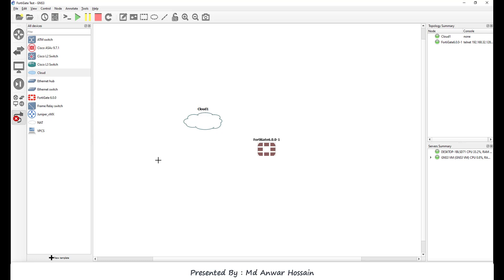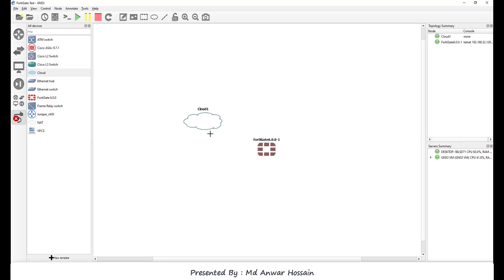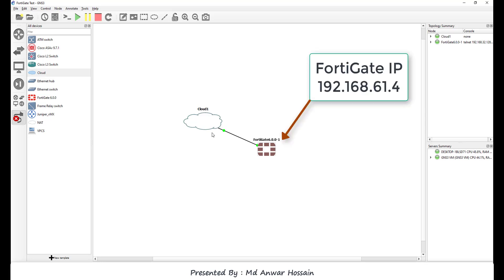So now I'm gonna have cable to connect firewall into cloud. So firewall port 1 and cloud ethernet 1. And in FortiGate firewall we will assign IP 192.168.61.4.